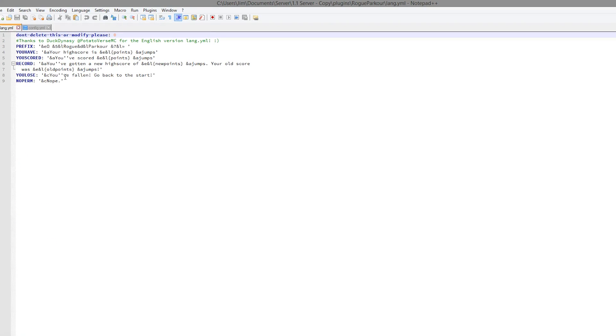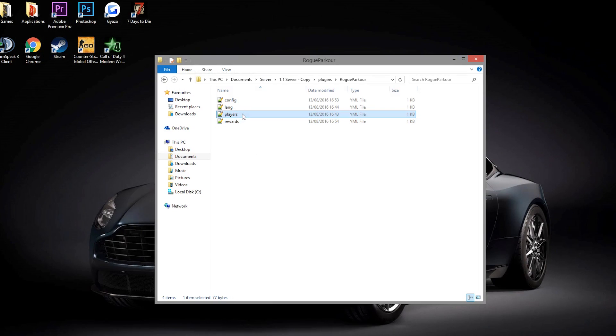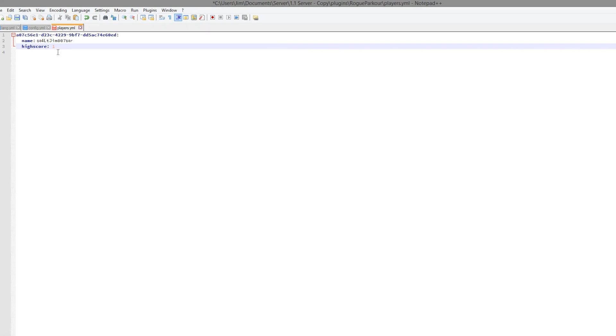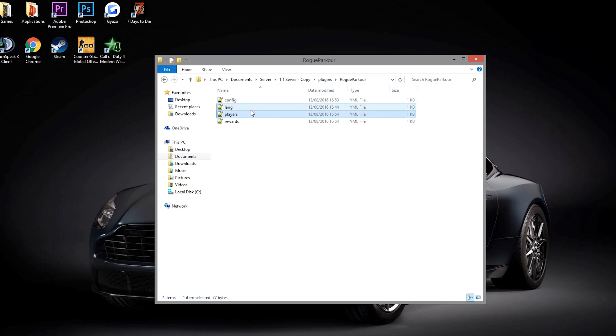Language.yml, make sure you download the one you want depending on your server's language. Then we have the players, this obviously saves various things about players. This should be 19. I just closed the server instead of saving it, so that's why it didn't save.